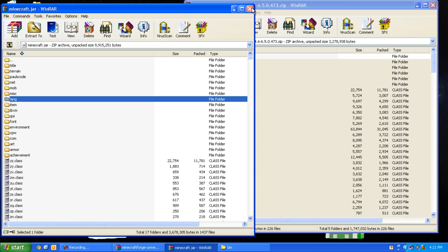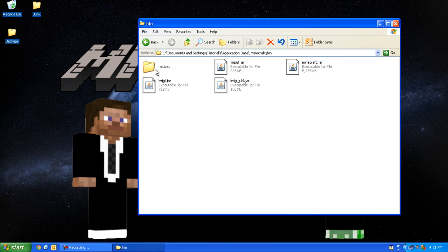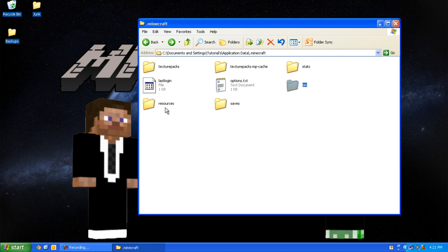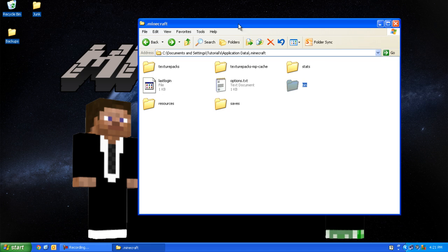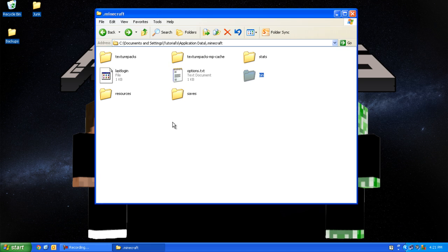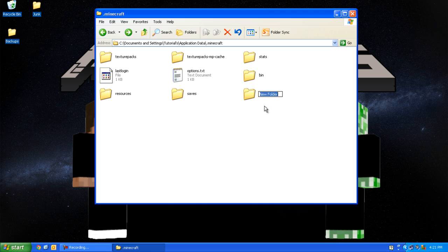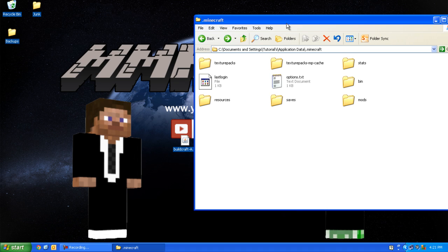Now you can close minecraft.jar and Minecraft Forge. Press back from bin, and it should bring you to .minecraft. Right-click, make a new folder, and call it mods.